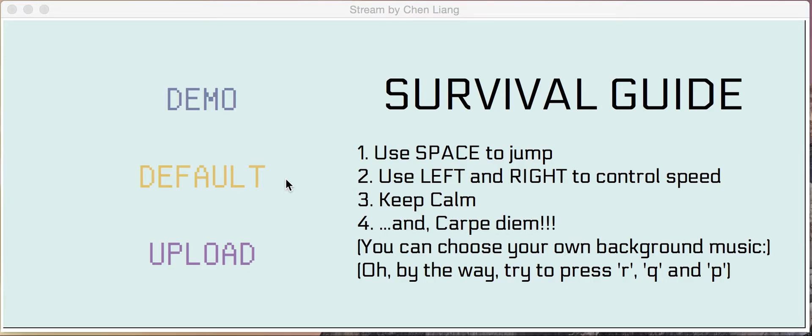Hi, I'm Chen Leung, and this is my game called Stream, and it's for the term project of 15.112.